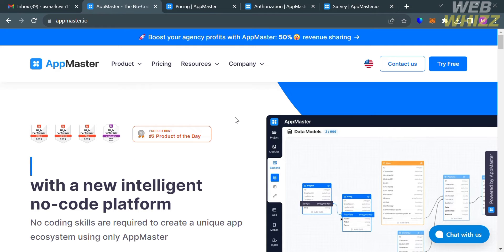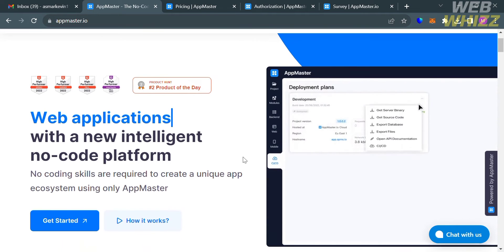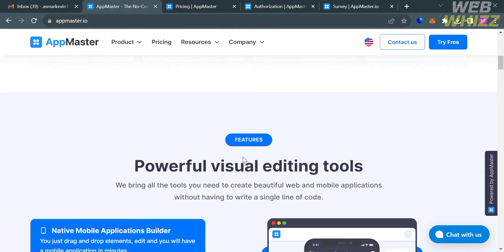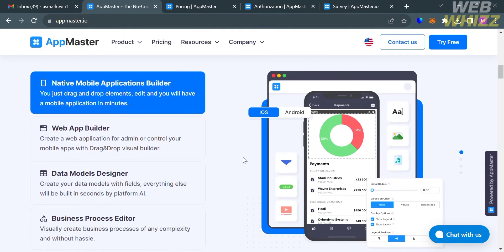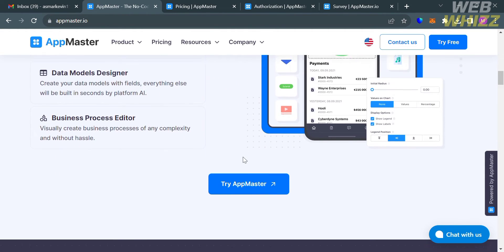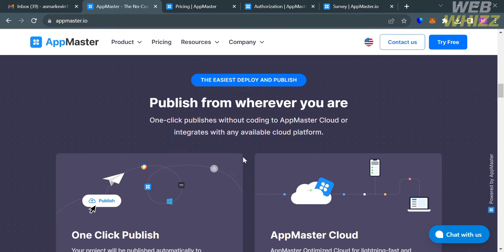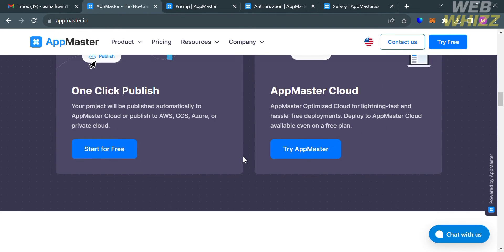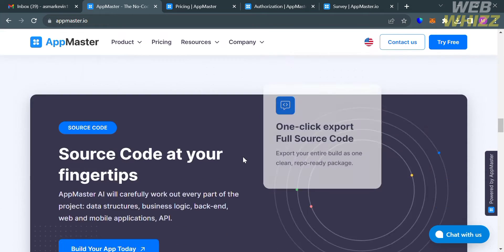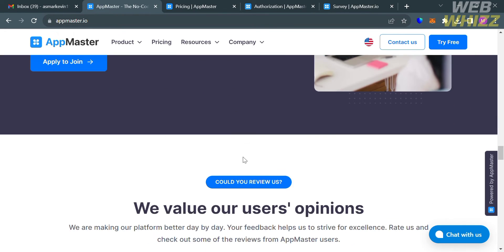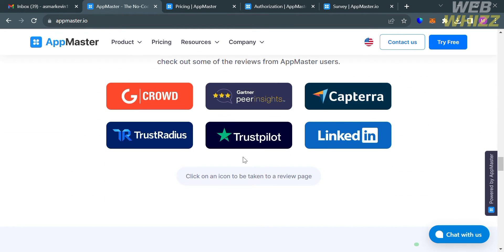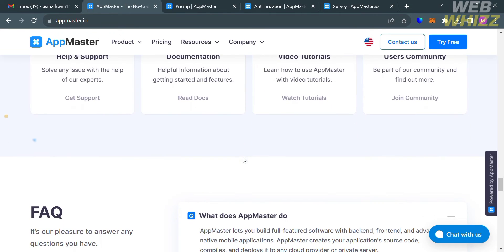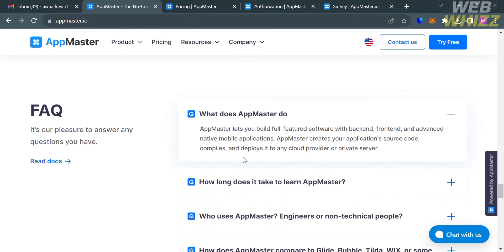If you don't know AppMaster, it is a no-code platform that allows users to build complex server, web, and mobile applications without writing a single line of code. It generates source code, creates applications in a web interface with convenient visual programming tools, and allows users to change the structure and appearance in a convenient application designer.